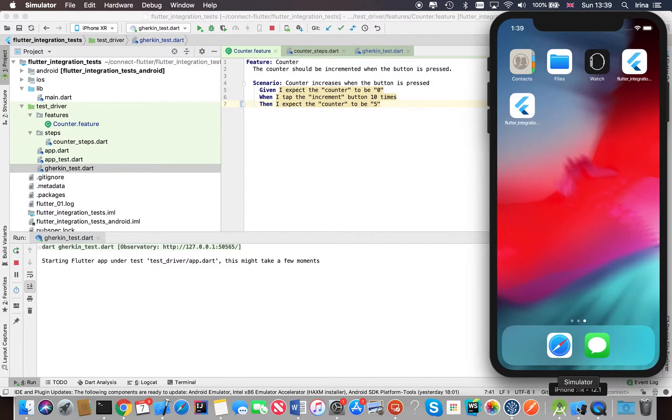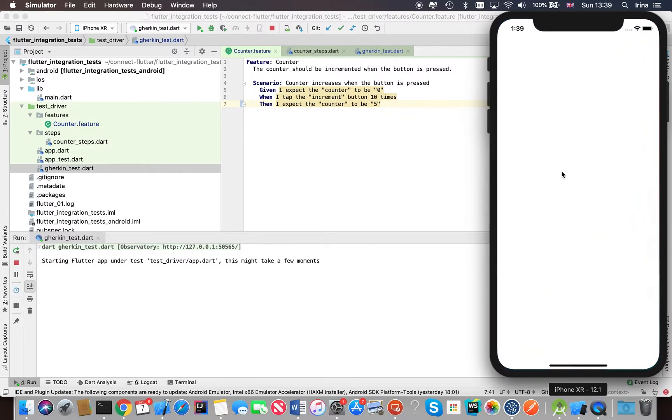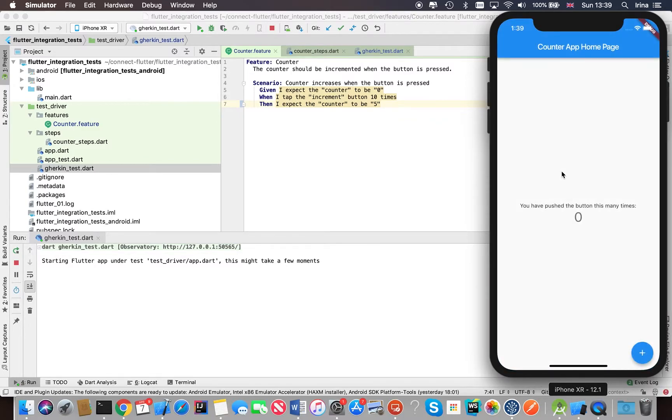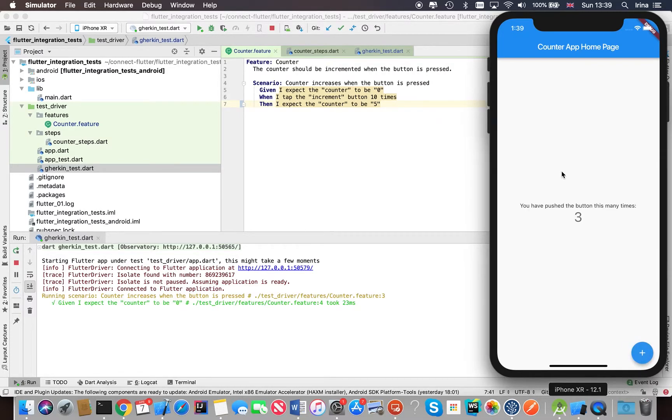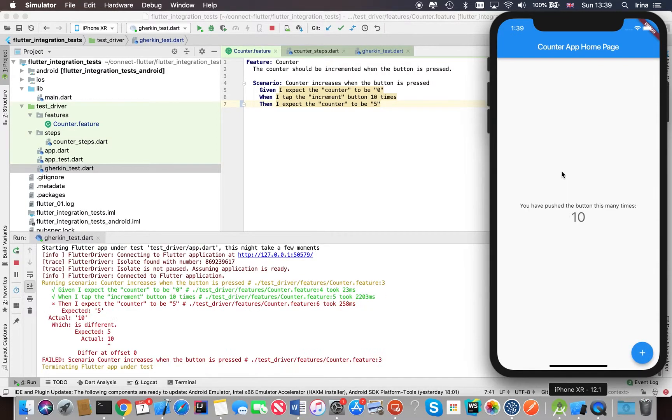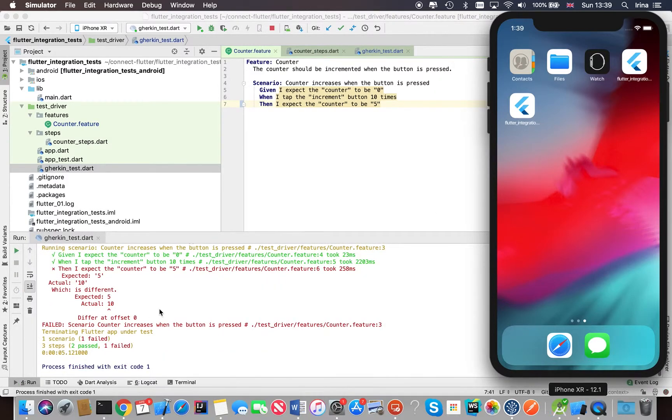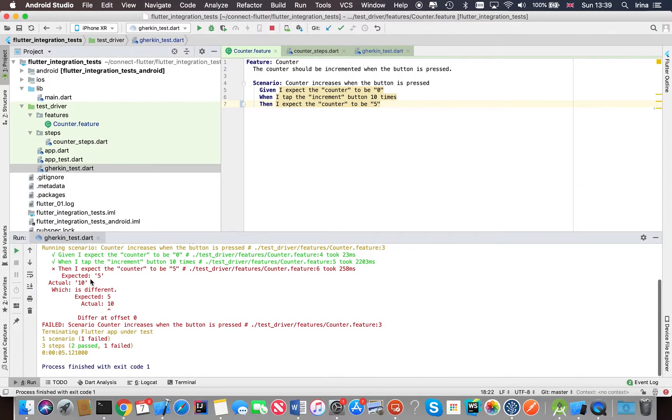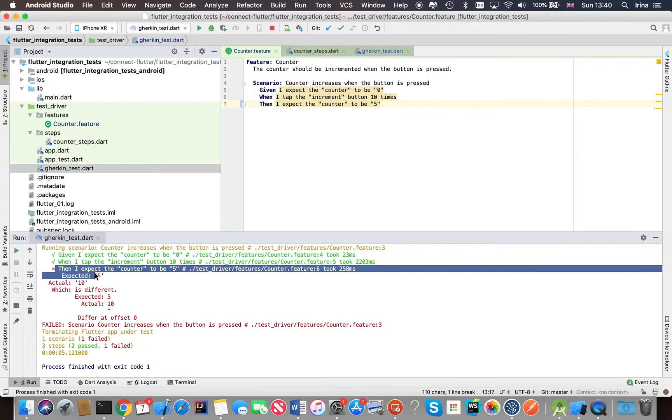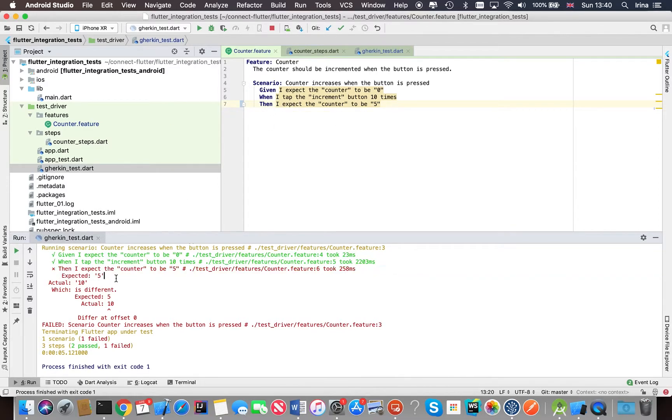Let's open the simulator. And it should fail now, and failed. So we've got the error message. This expect step, the last step, it failed. And it says here that expected five but found 10, so quite a nice error message.